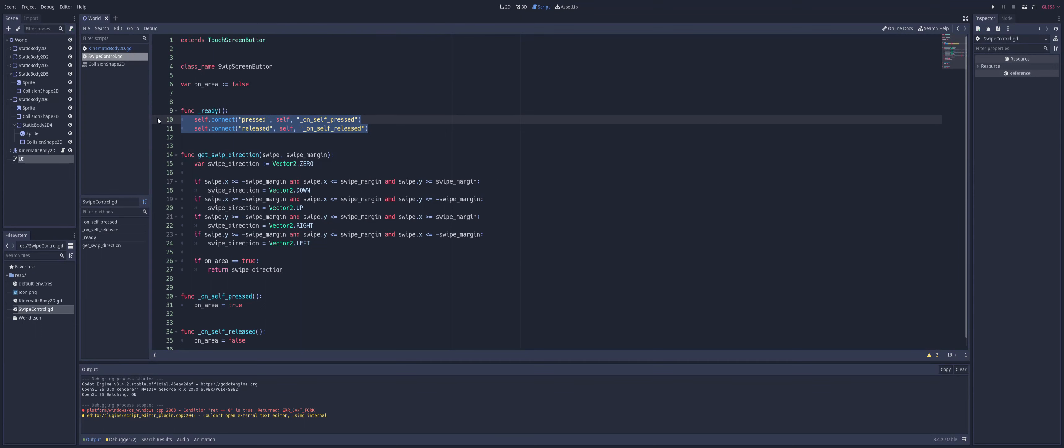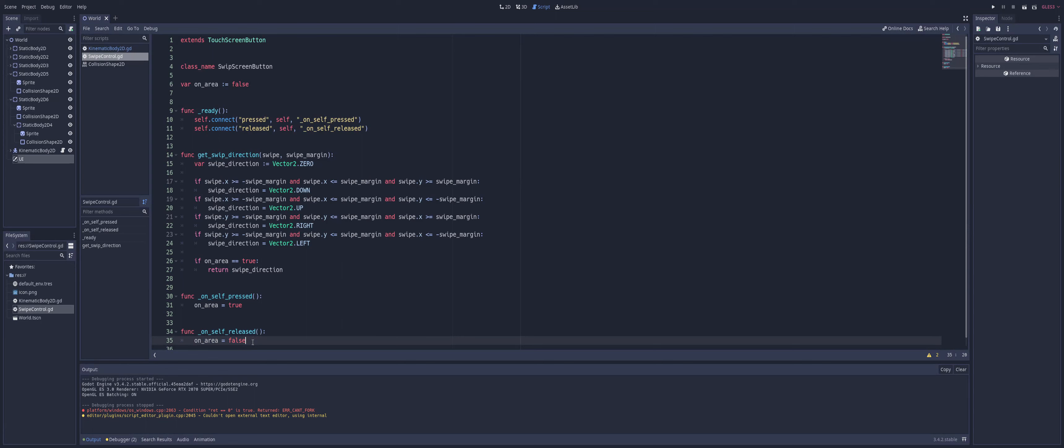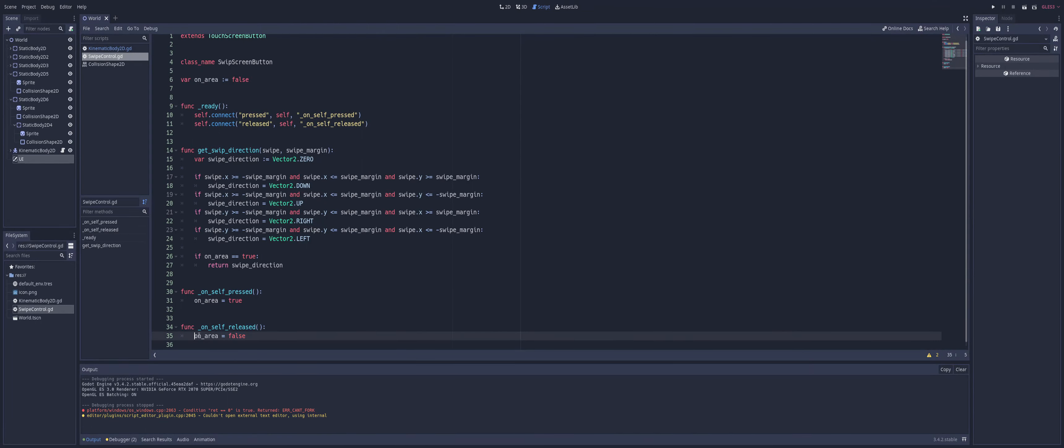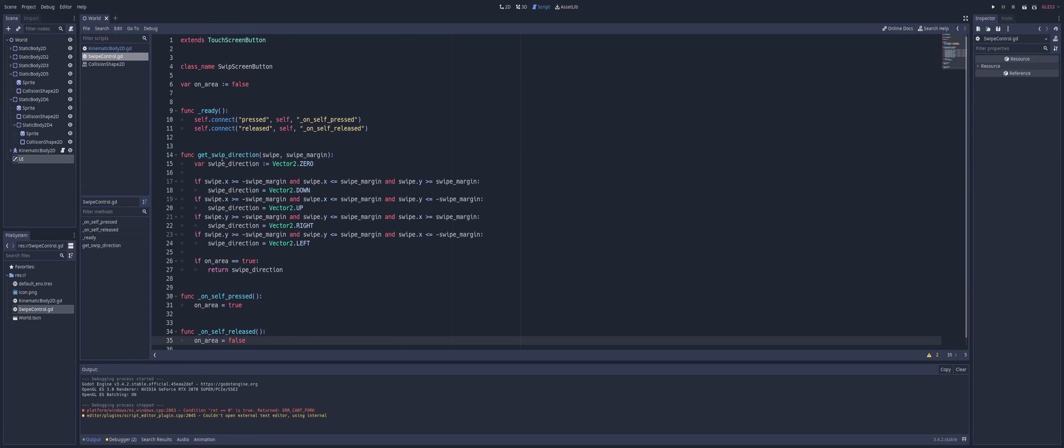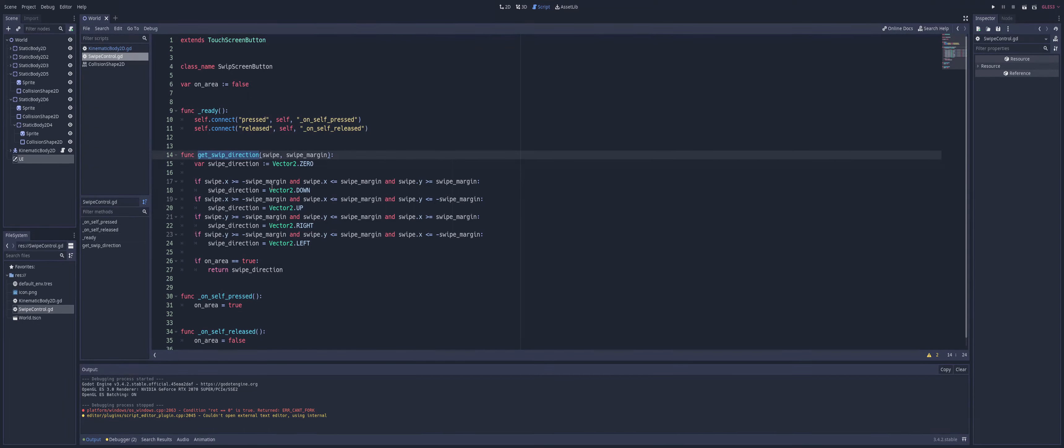We've got our signals here - pressed and released. We have these two signals by default as we inherit them from the touch screen button. When it is pressed we turn on_area true, when we release on_area goes false, so that's how we know whether or not we're actually pressing. Now for our actual function here, get_swipe_direction - this is going to let us know whether we're swiping up, down, left, or right. This is going to come from our swipe, whether the x coordinate of it is greater than or less than our swipe margin that we pass in, and we're going to be doing the same thing with our y.